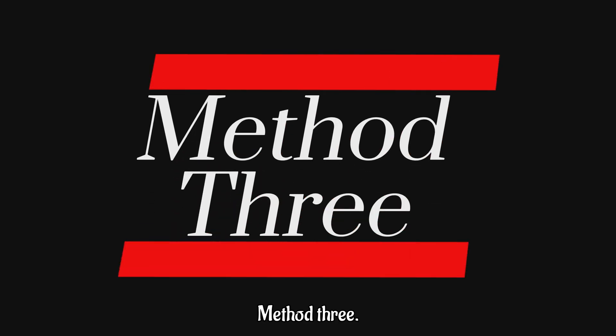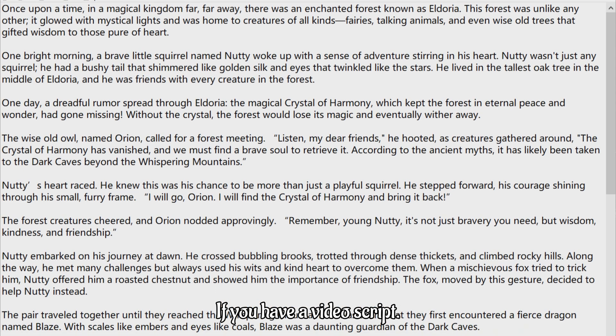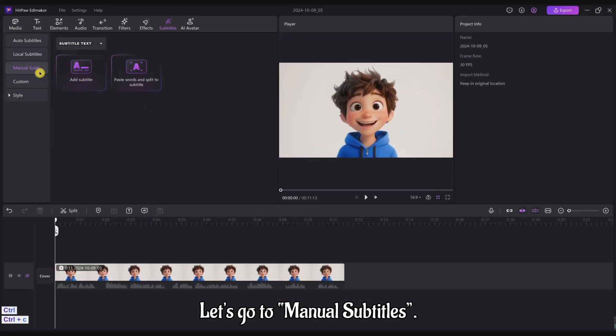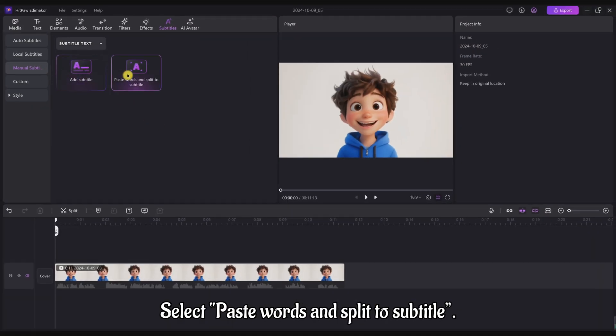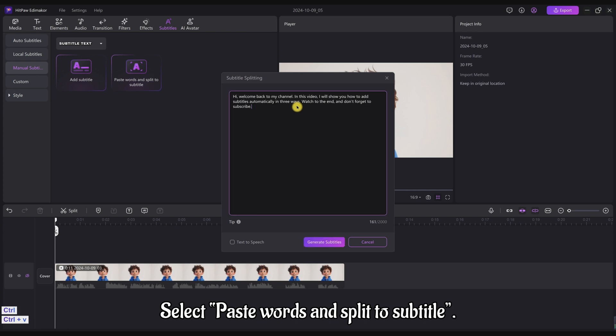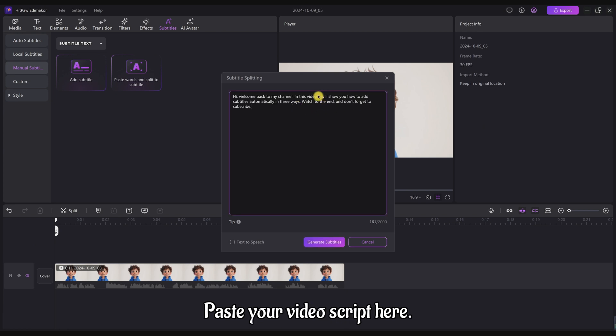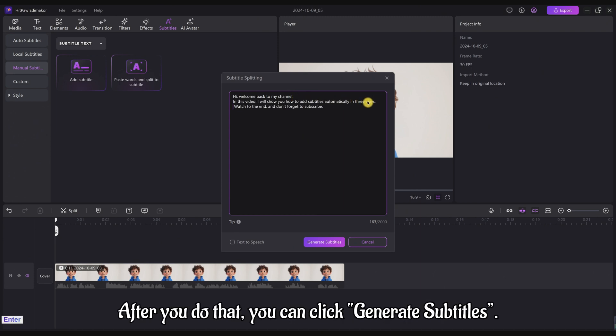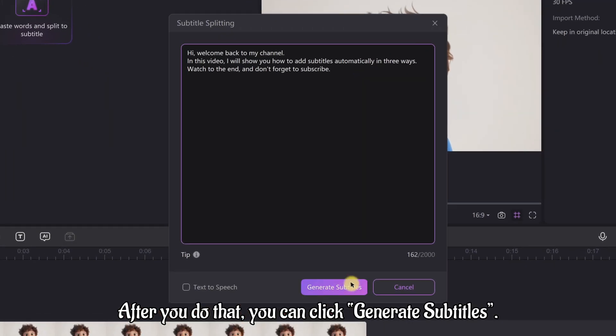Method 3: If you have a video script, let's go to Manual Subtitles. Select Paste Words and Split to Subtitle. Paste your video script here and hit enter wherever you want a subtitle to end. After you do that, you can click Generate Subtitles.